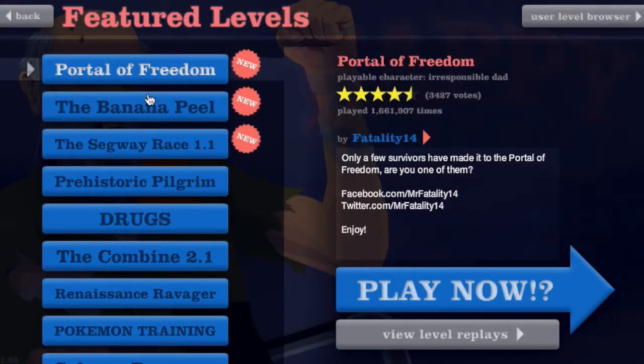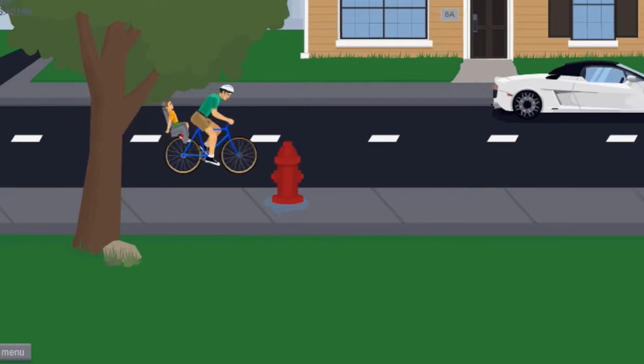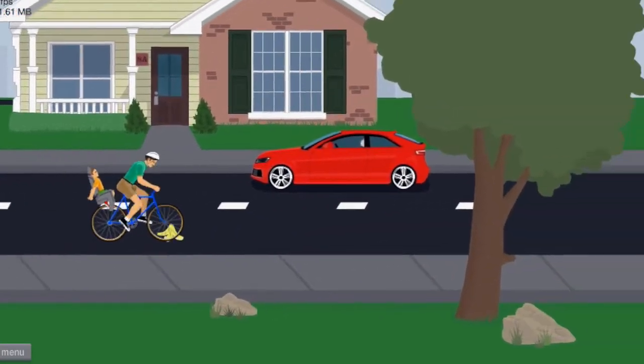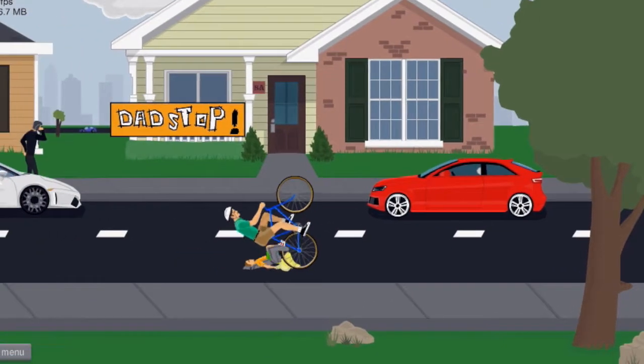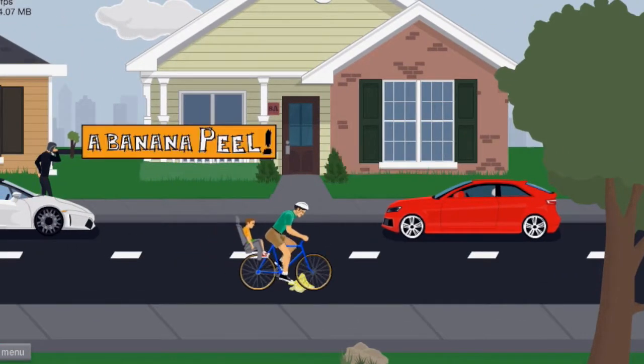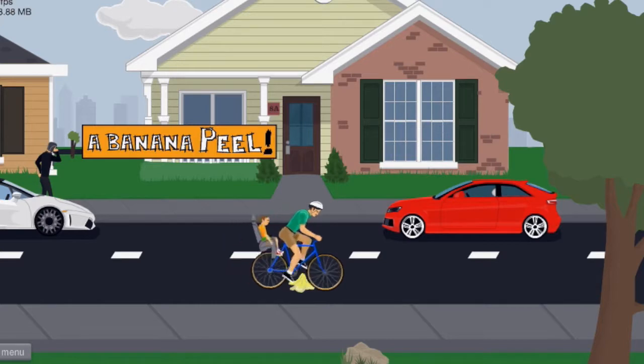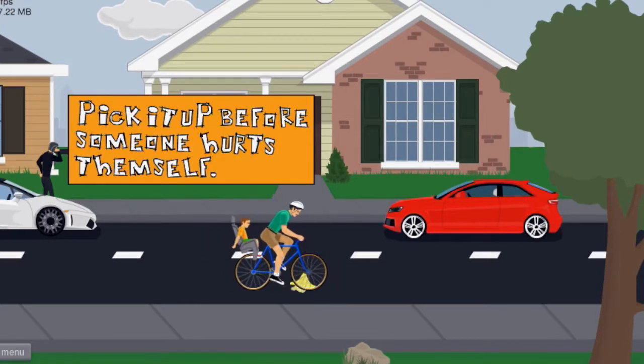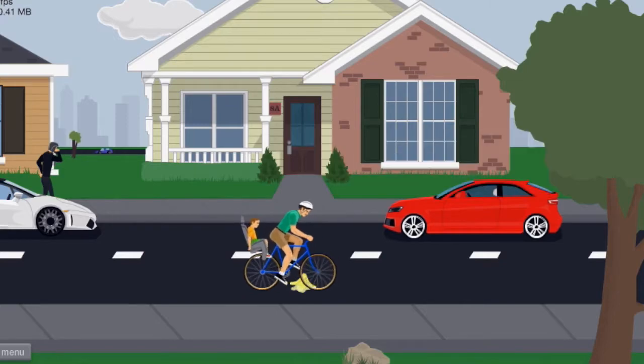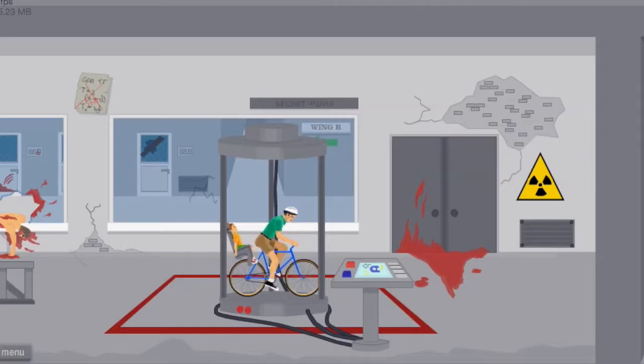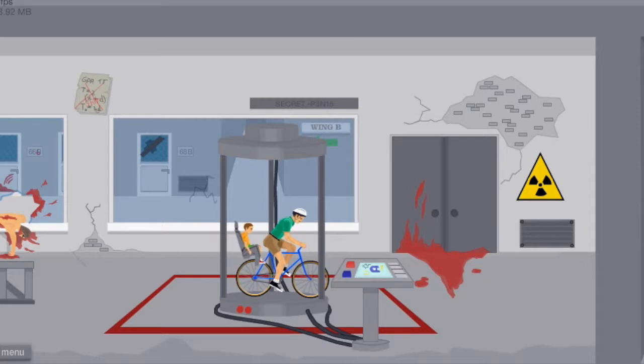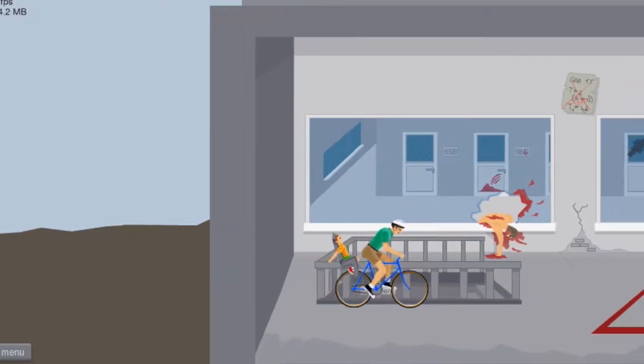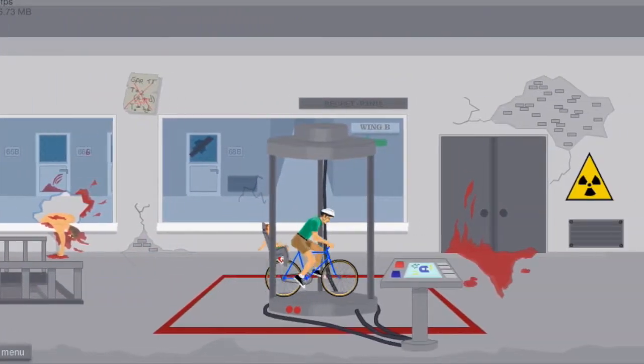I think that was a banana peel. Whoa, that's a nice car. A banana peel, pick it up before someone hurts themselves. Shut up. Okay I picked it. Oh gosh, what the heck, what the heck happened here? Holy crap.